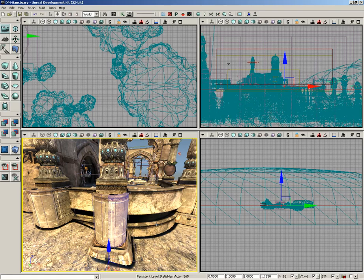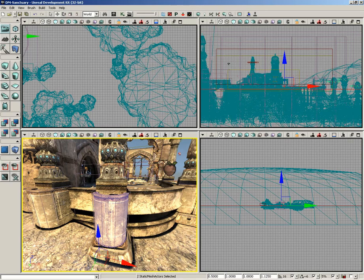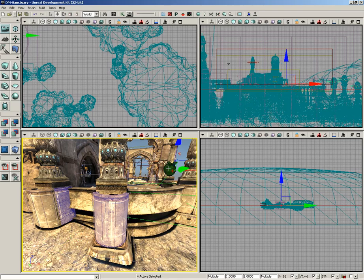If I hold down Control and click another static mesh, we get two static mesh actors selected. Every static mesh I select will increment that. As soon as I select something that's not a static mesh though, like this path node, it switches over and says four actors selected.